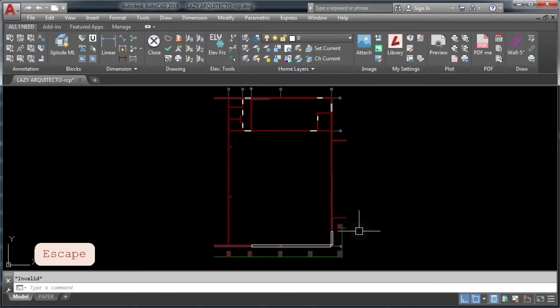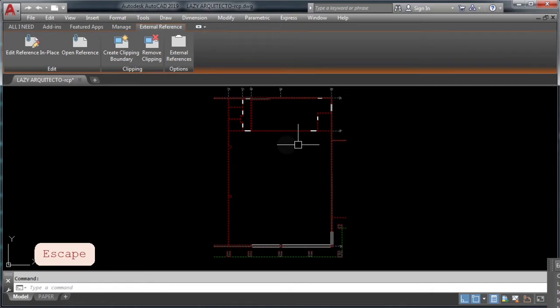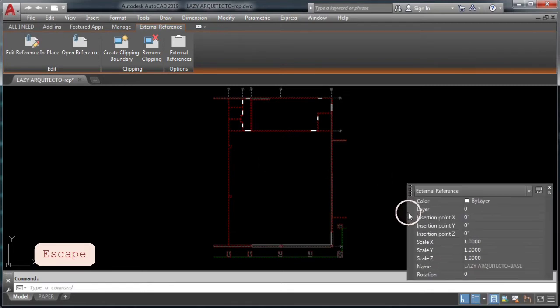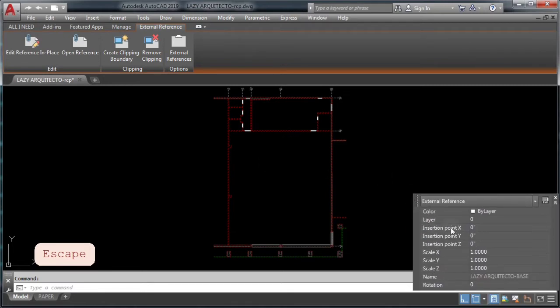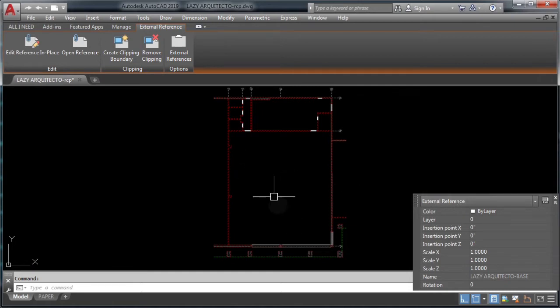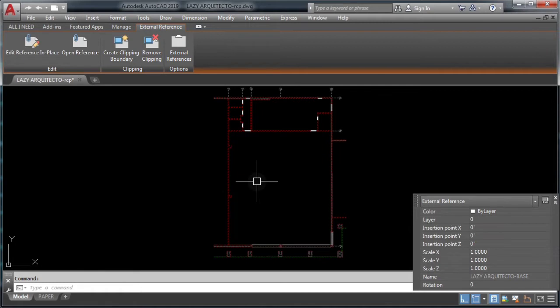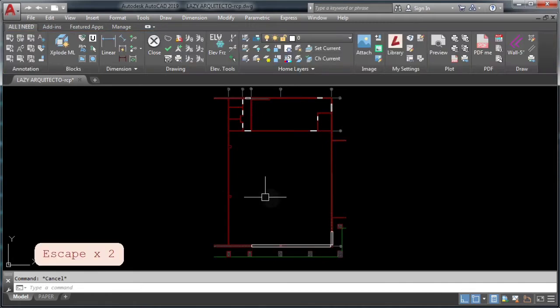So to solve this problem and to be able to hatch these areas, as you can see, this is an external reference. So like I said, to fix this issue, you will need to unclip or remove the clipping boundary on this xref.